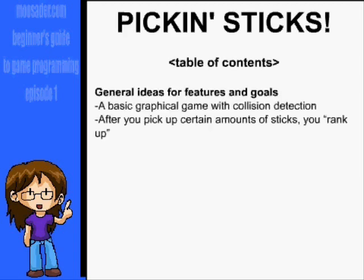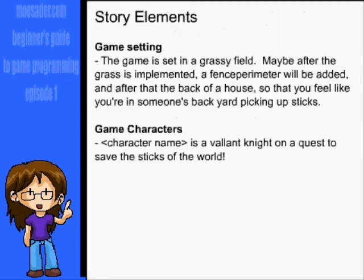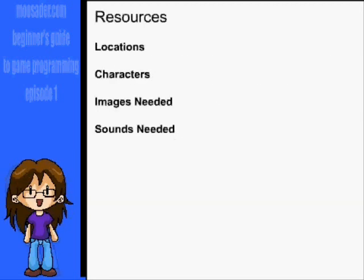The first section tends to be general ideas for features and goals, or a sort of brainstorming section for throwing out random stuff. Afterwards, I might get into game setting, what the world's like, and the game characters. From there, the docs tend to get more technical — lists of locations, characters, items, and even what sorts of tiles I'm planning on needing.